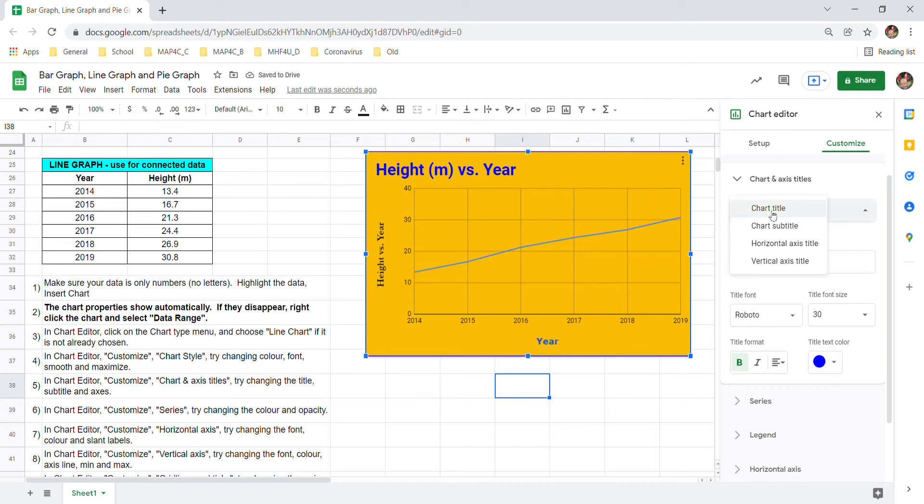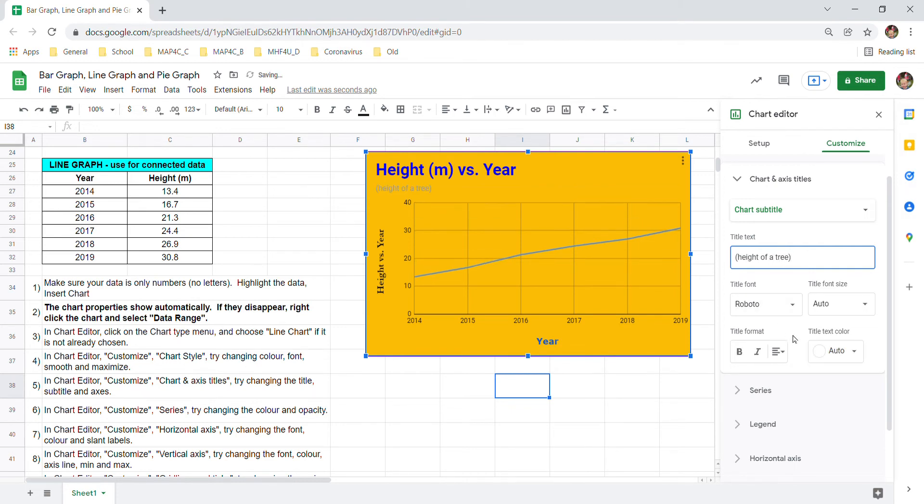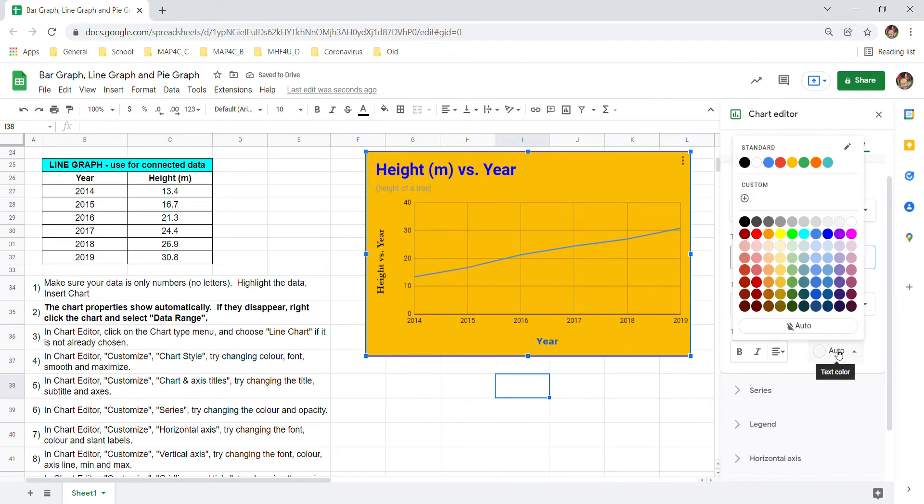And finally besides the horizontal vertical axis and the title you can add a subtitle. Maybe here you put something about the data. Maybe this is the height of a tree. Whatever subtitle you'd like can be placed in there. And that appears right below. And again you can change the color, the font, etc.